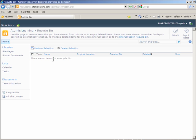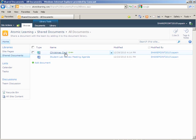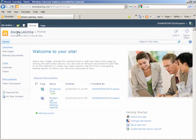I can click on the shared documents link on the left hand navigation and my shared documents library page displays with my Christmas card document restored under the shared documents library. I can return to my home page by clicking the atomic learning link on the breadcrumbs listed above. Thank you.